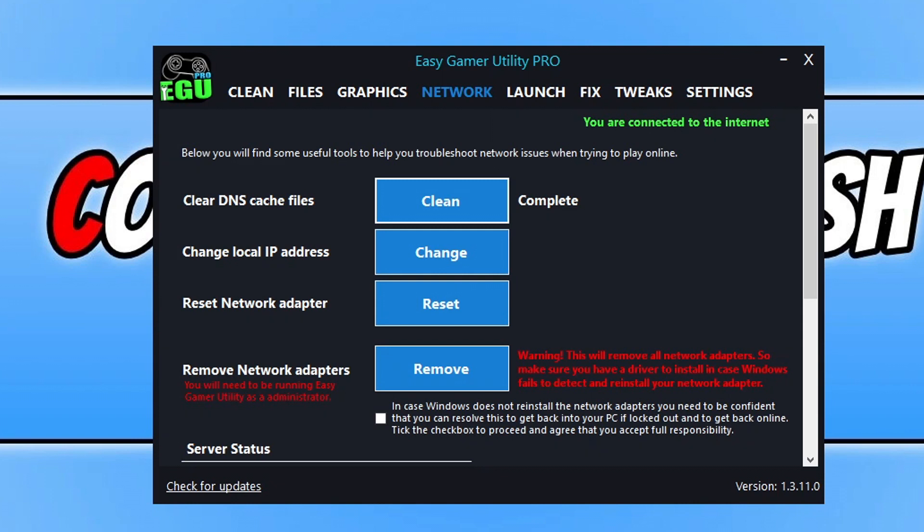If it didn't, then the next thing that you need to do is click on reset next to reset network adapter. This is going to reset your network adapter settings. So once you have clicked on that, go ahead and restart your computer and then try the game again.